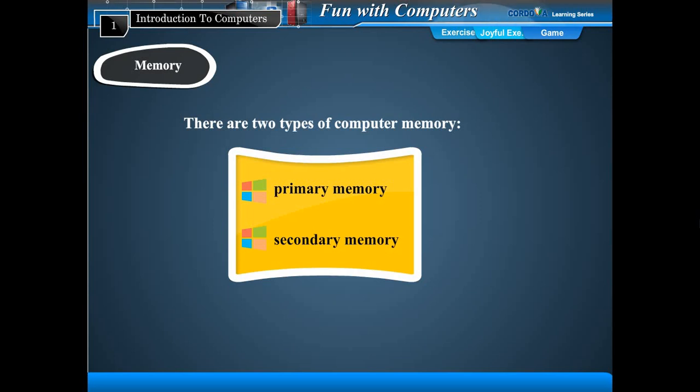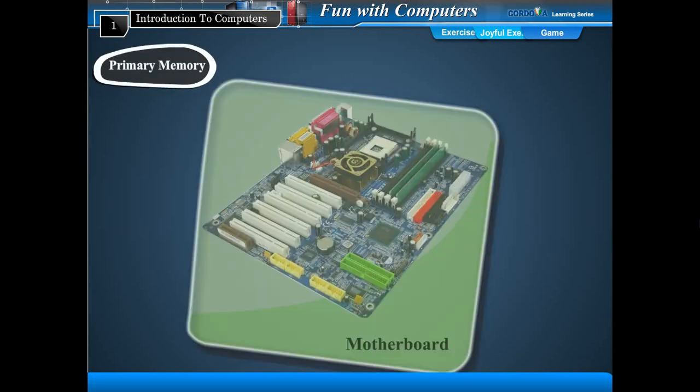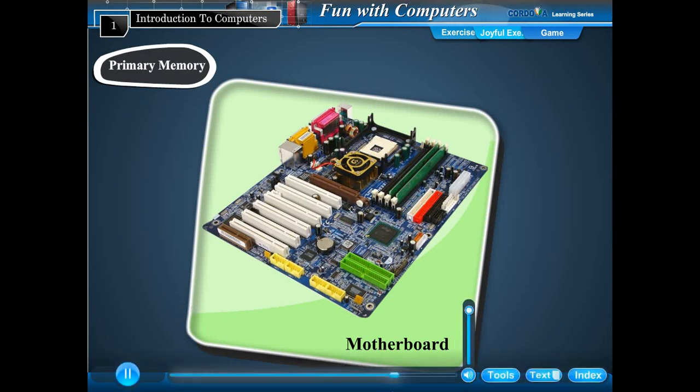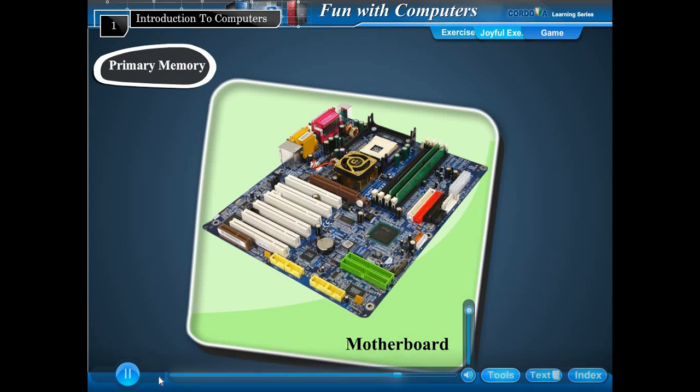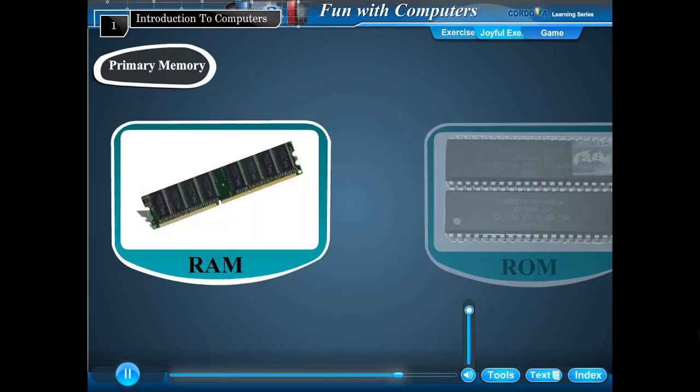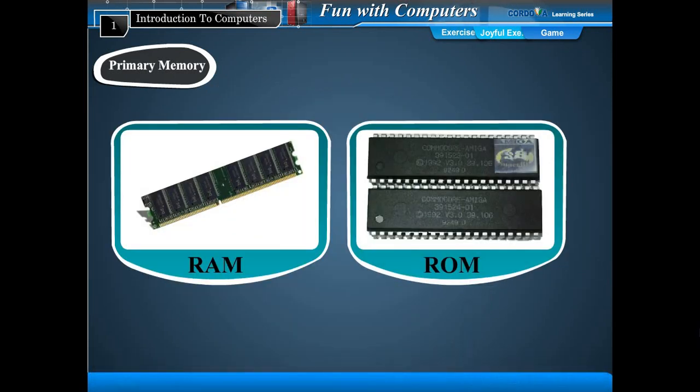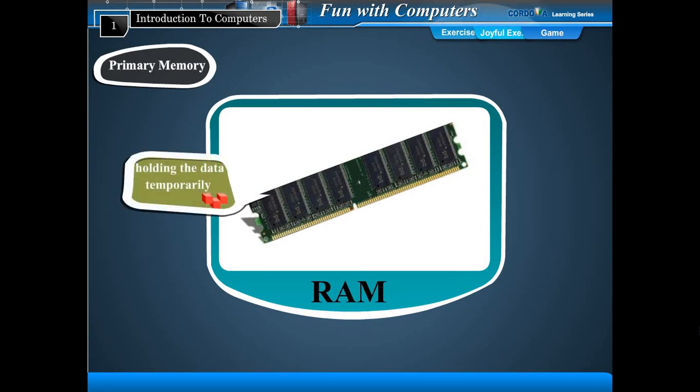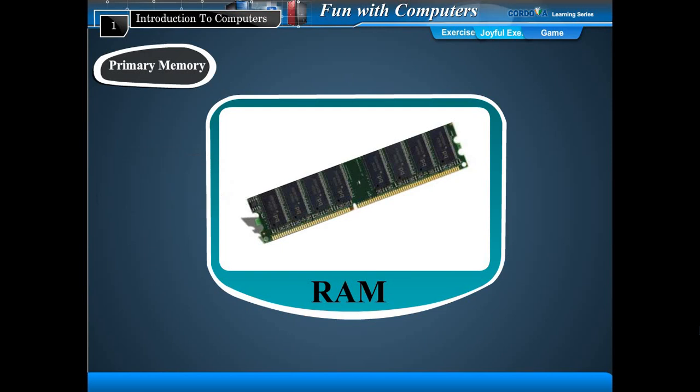There are two types of memories: primary memory and secondary memory. Primary memory is the main memory of the computer present on the computer. Primary memory is of two types: RAM and ROM. RAM - random access memory - is used for holding data temporarily while the computer is working. Its data gets erased when the computer is switched off.